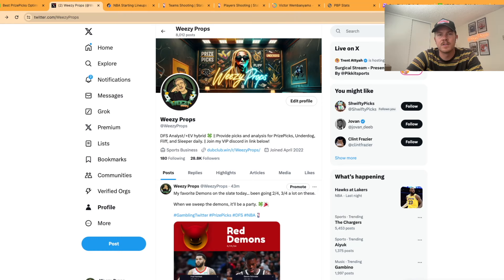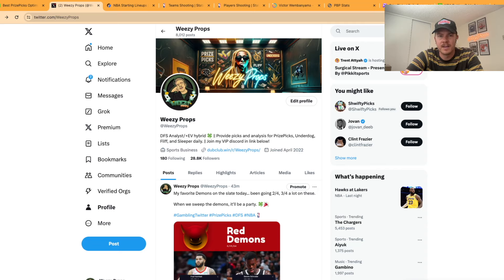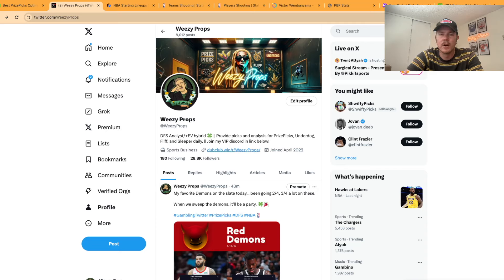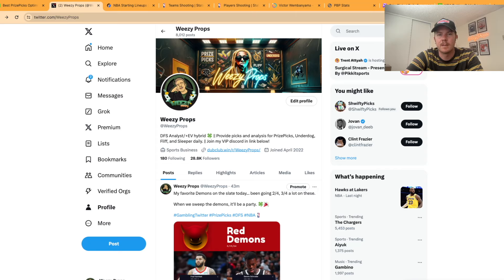Before I take off just a couple housekeeping things. If you don't follow me yet on Twitter my name is WheezyProps on Twitter. Go throw me a follow. I'll post some slips throughout the day. If you want all my slips though you should join the discord. Go ahead and click this Dub Club link right here. Dub Club is running a 25% off promo through March Madness. Come join. We have tons of cappers, tons of people in there posting value throughout the day. We'd love to have you.